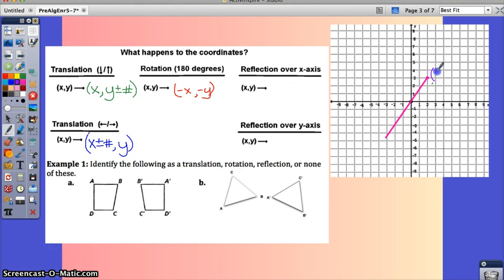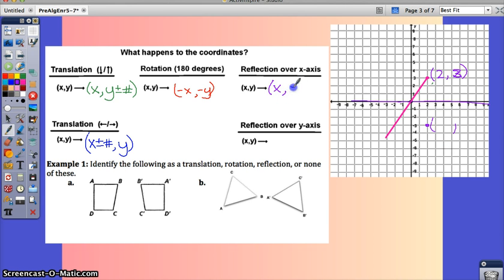If we reflect point (2, 3) across the x-axis, it goes the same distance down. The x stays the same, and the y becomes negative.